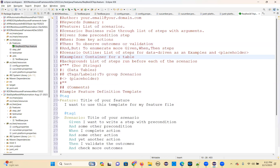Background is another keyword — they will ask about the background keyword in BDD Cucumber. Background is a list of steps that run before each of the scenarios.